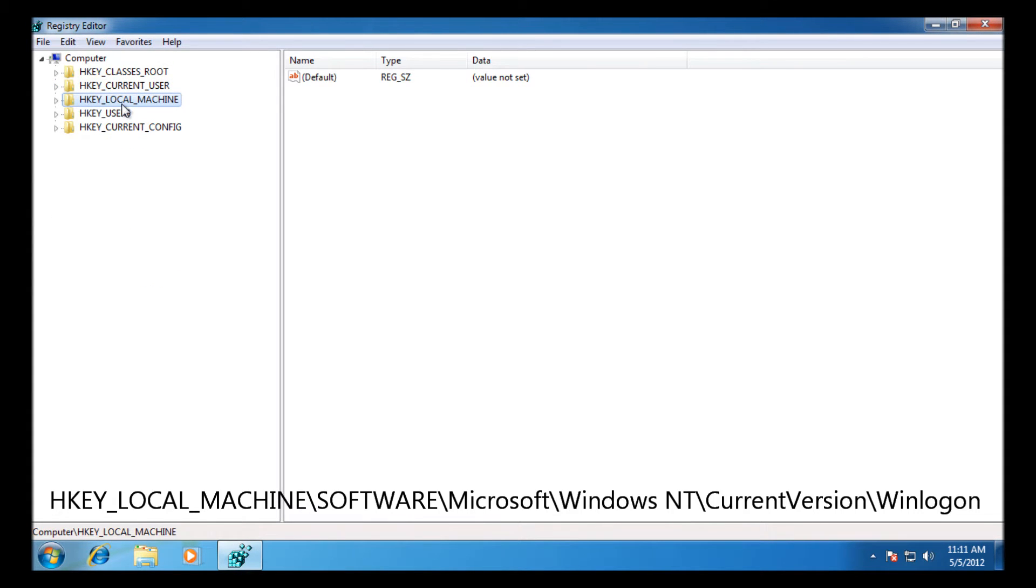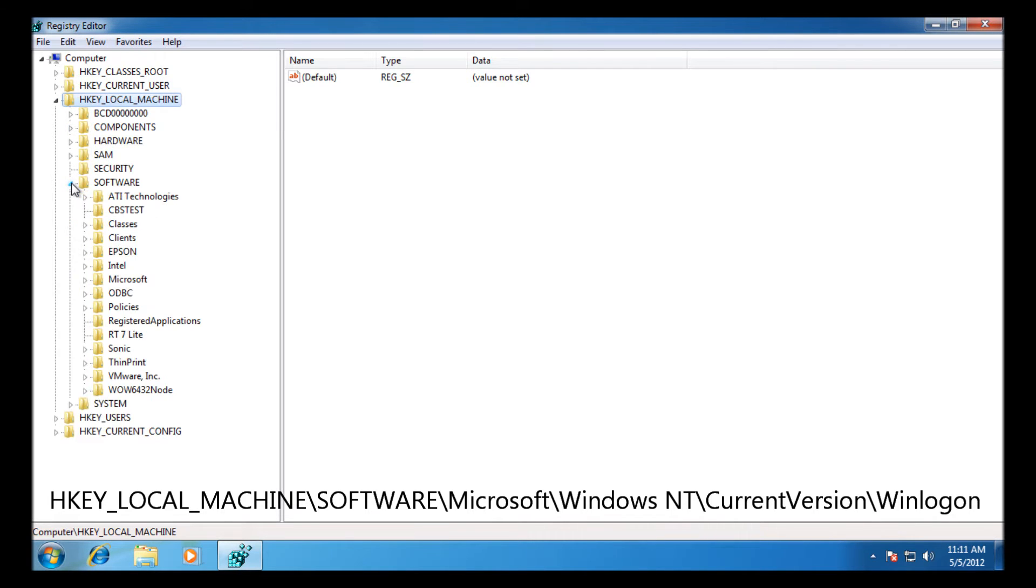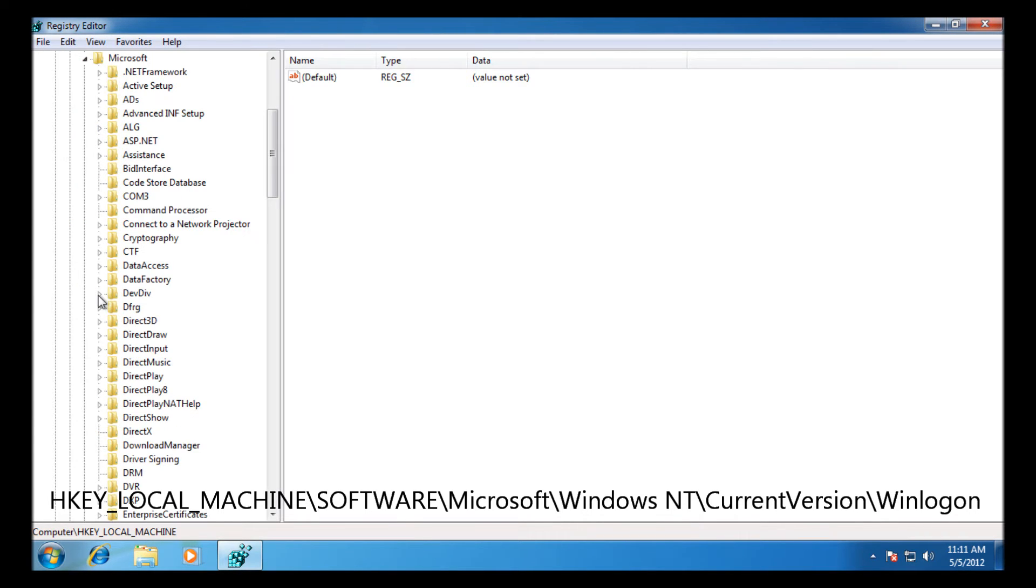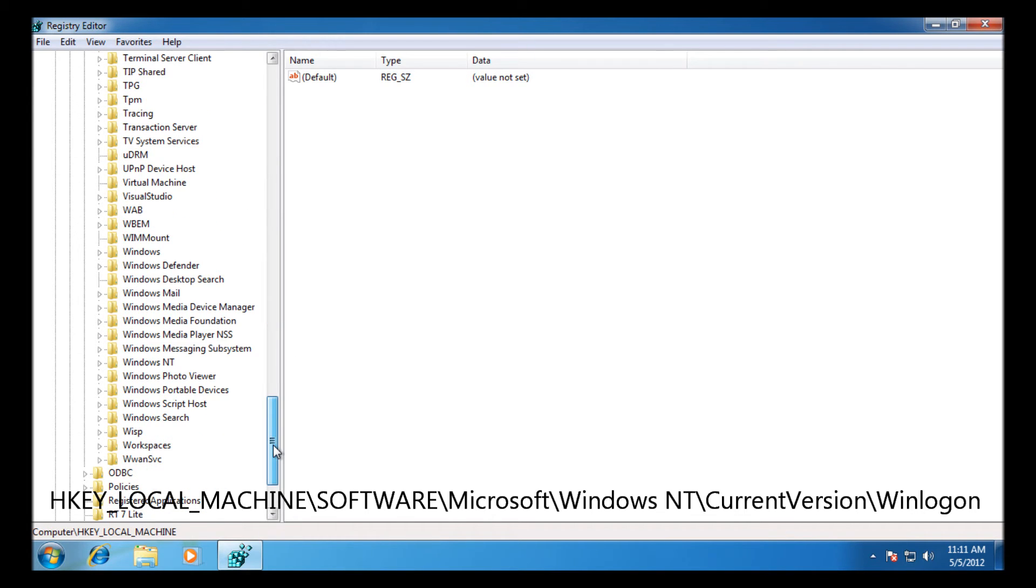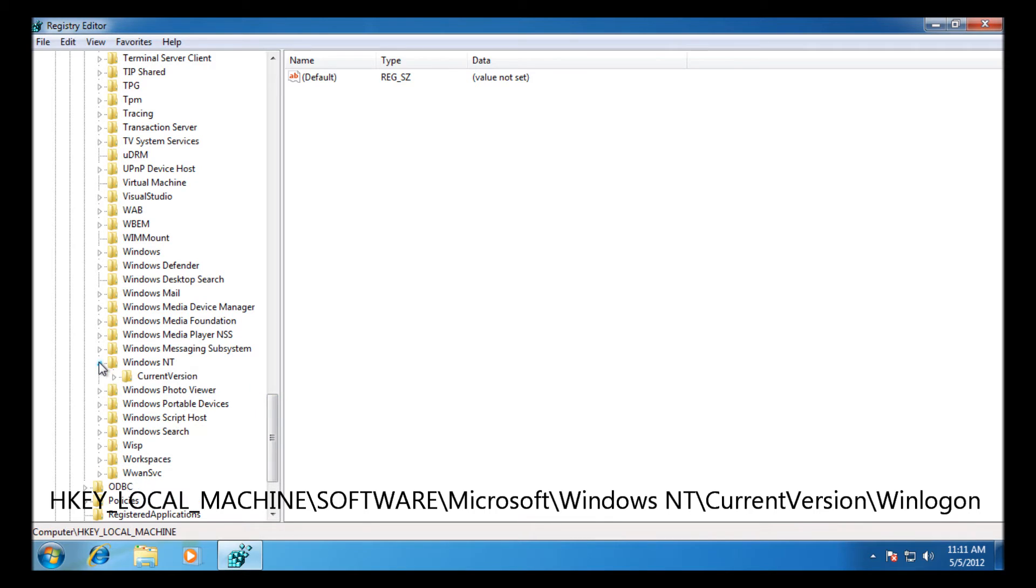You need to go to HKEY LOCAL MACHINE, SOFTWARE, MICROSOFT, scroll down to the bottom and you have Windows NT, and you should see another folder for current version.